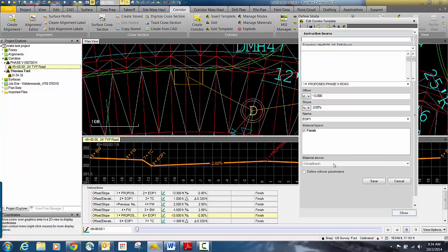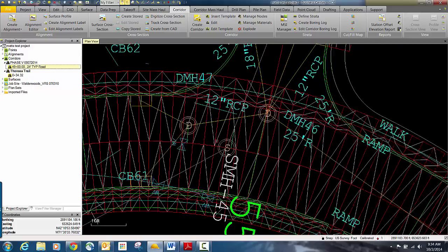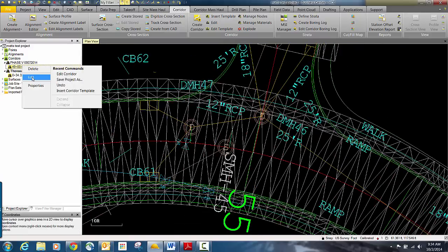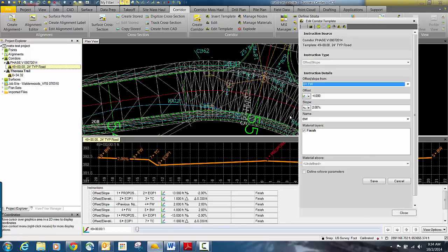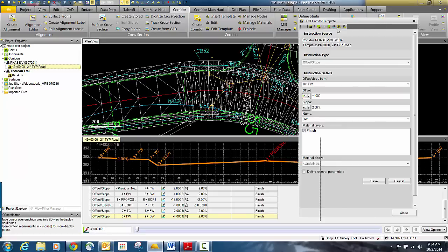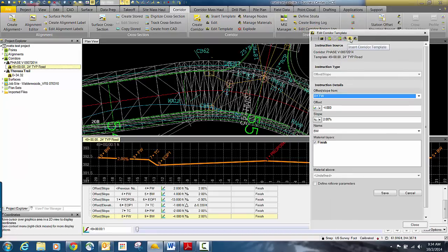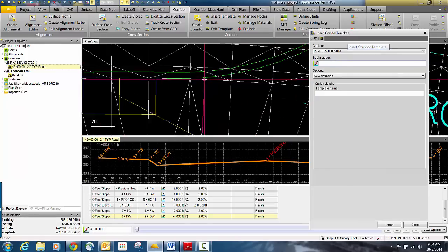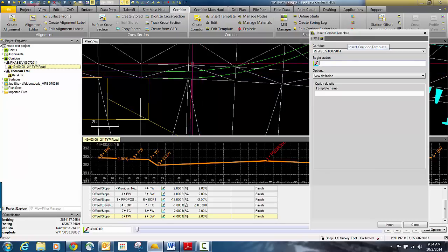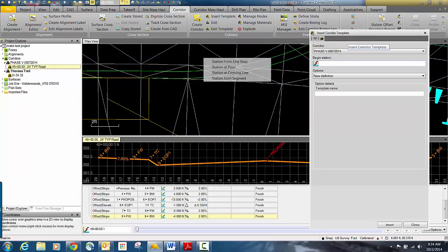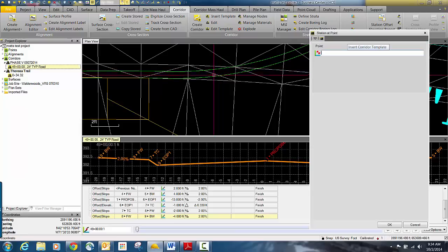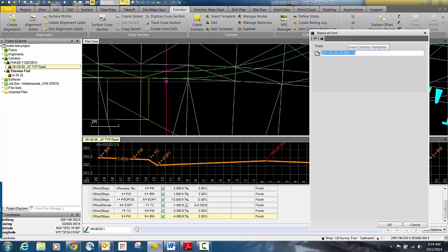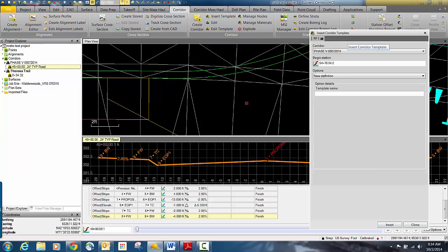We'll close this and go back to edit to bring up the editor again. We're going to insert a new template. I'll come up to edit corridor template and insert a new template for the corridor. It's going to ask for the beginning station — our stationing runs left to right. Same idea: we're going to go right to the end of this return. I'll right click and go to station at point to snap precisely to that point.